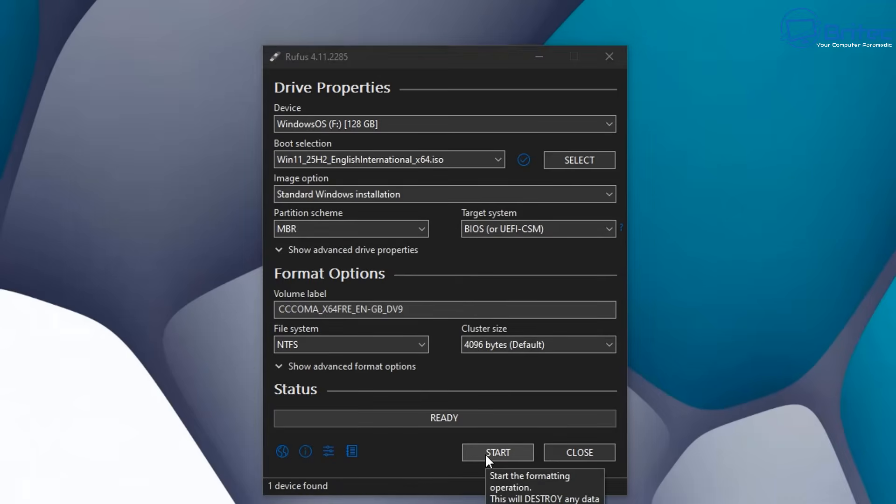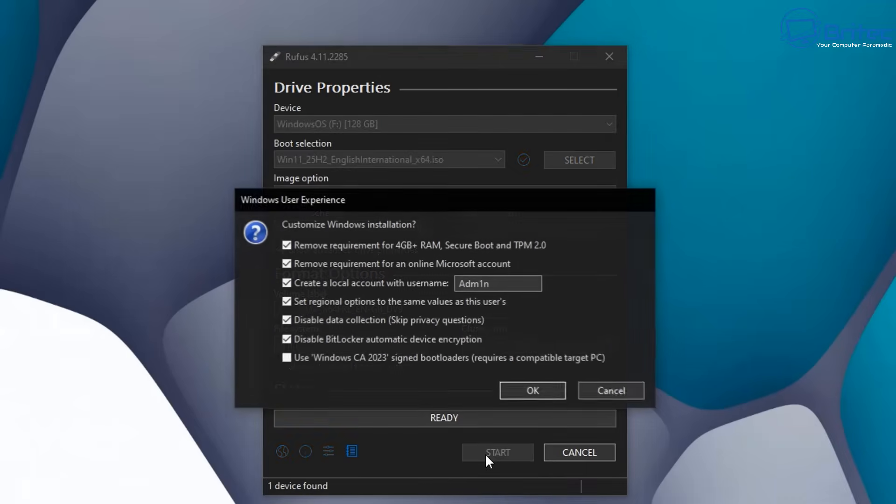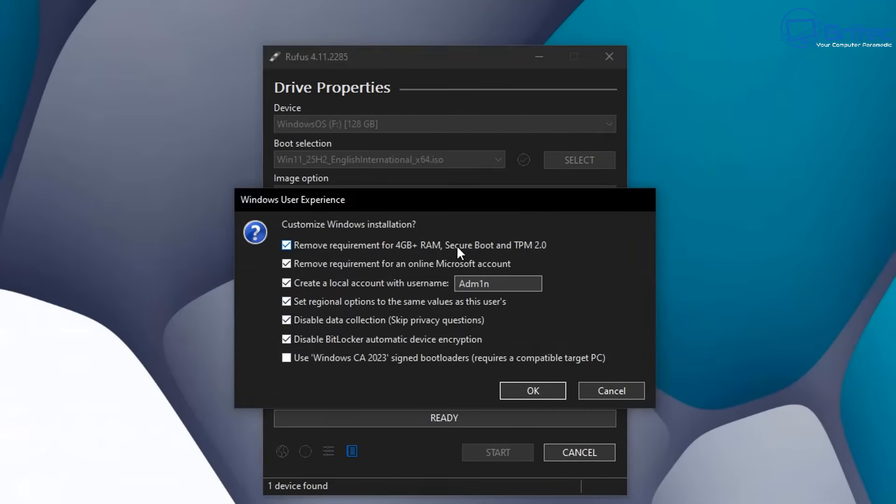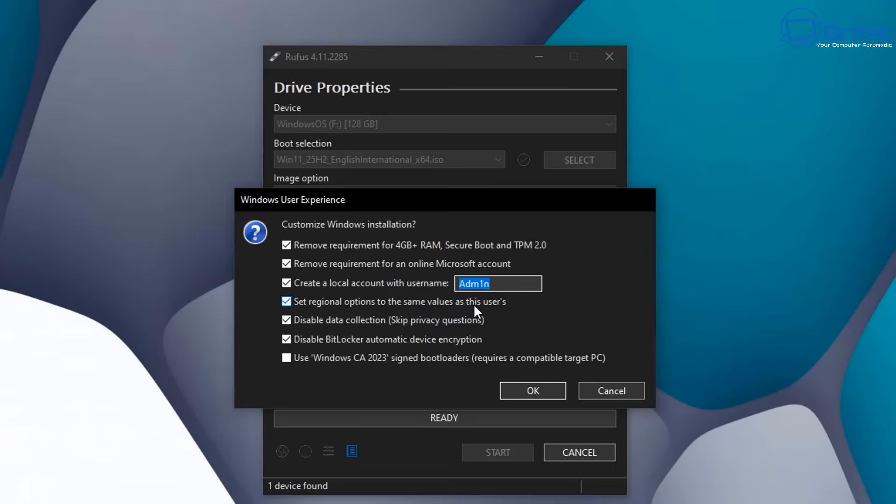So we're going to click on start and now we can set up our Windows user experience. Remove required 4 gigabyte plus RAM and also Secure Boot and TPM 2.0. If you've got old legacy hardware like I do here, remove requirements for online Microsoft account, choose your name for your local account that you want to create right here. We're going to set the regional options as the same values as this user and disable data collection and skip privacy questions during the installation and disable BitLocker as well.